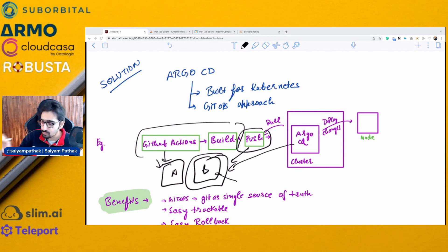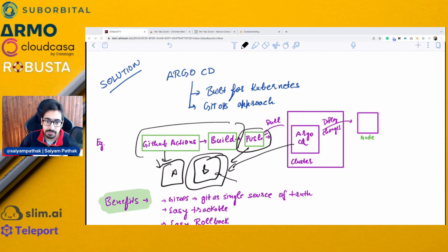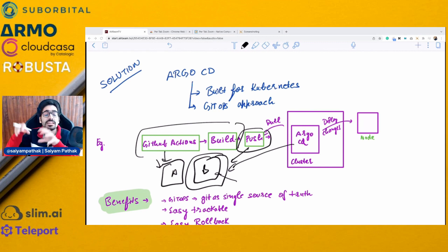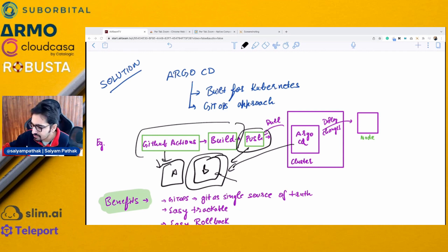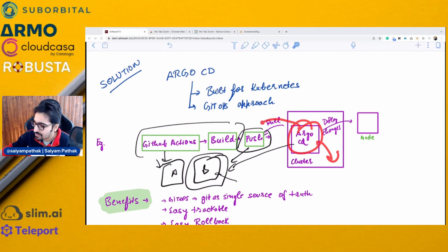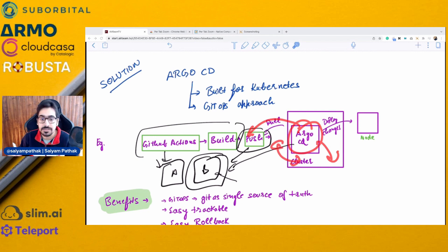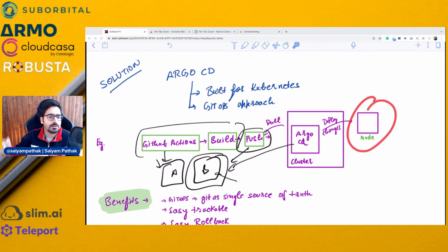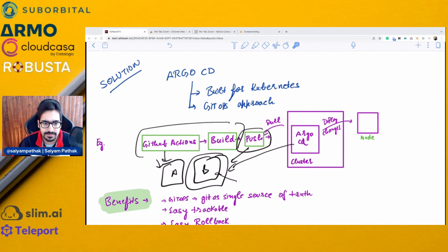GitHub Actions builds, pushes manifests, and then Argo CD watches those manifests. Argo CD pulls the manifests and deploys them onto the cluster, managing the state of that deployment. It matches the live state from the Kube API server against the desired state from the Git repository, always keeping them in sync and deploying onto any particular node.